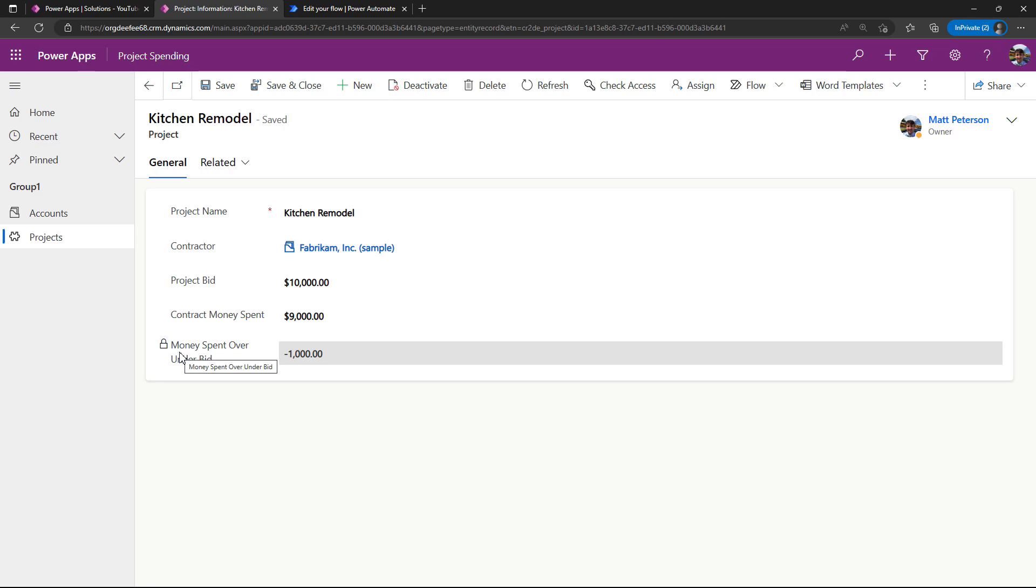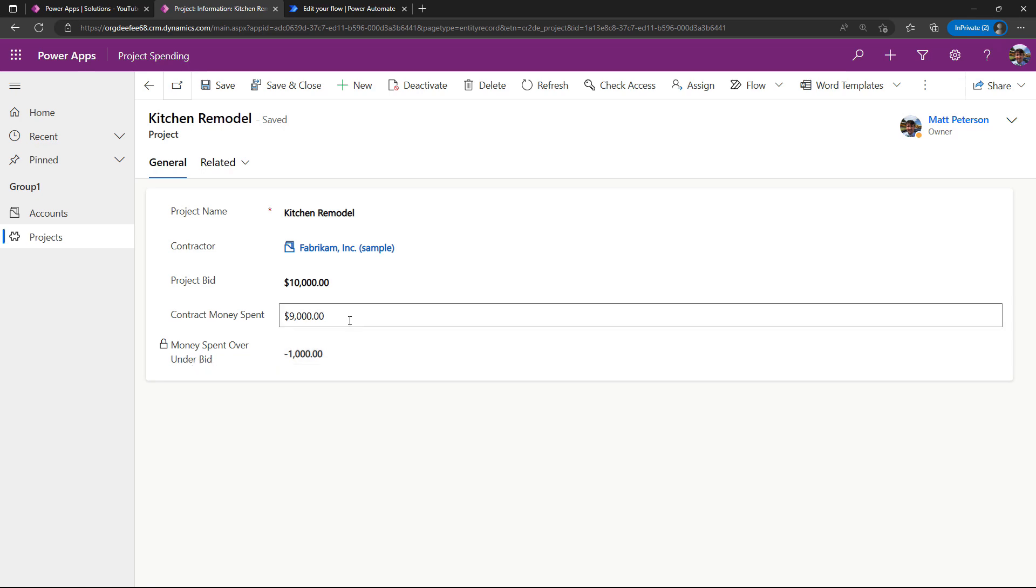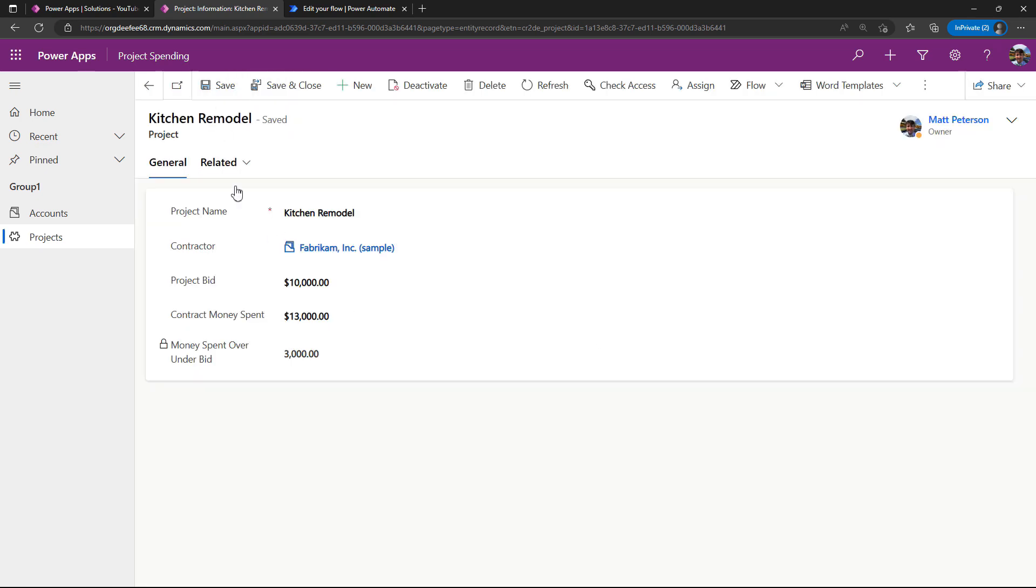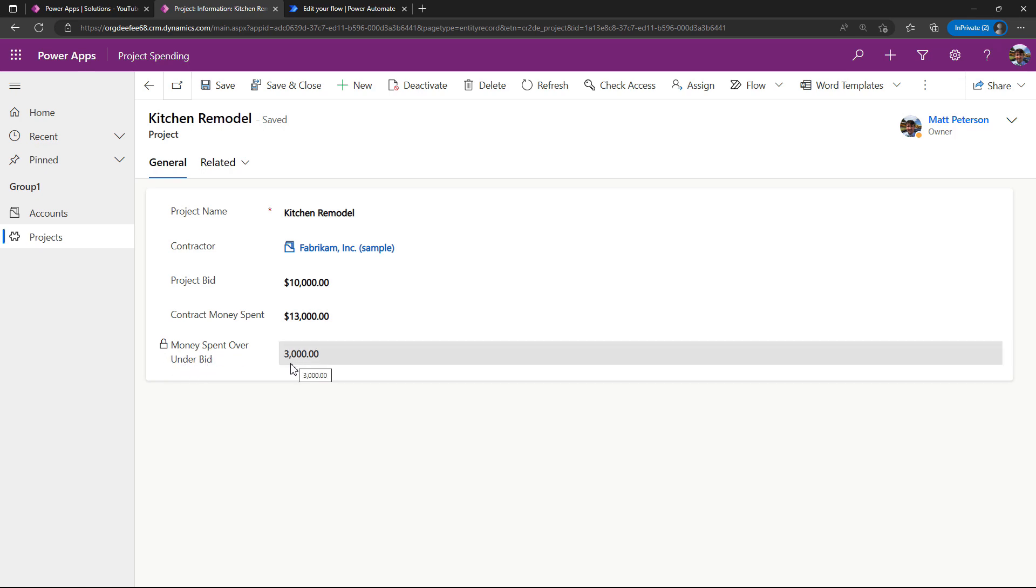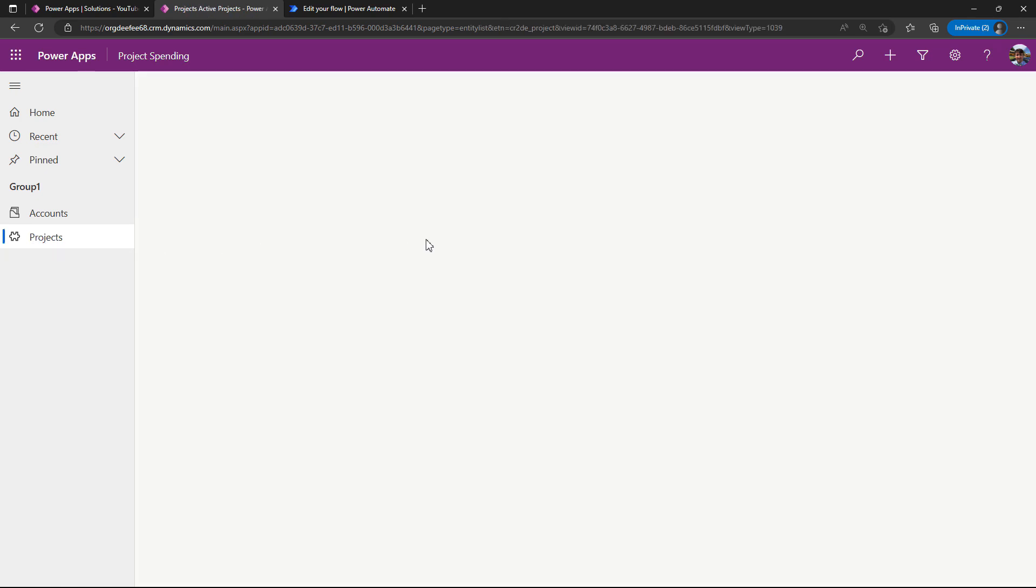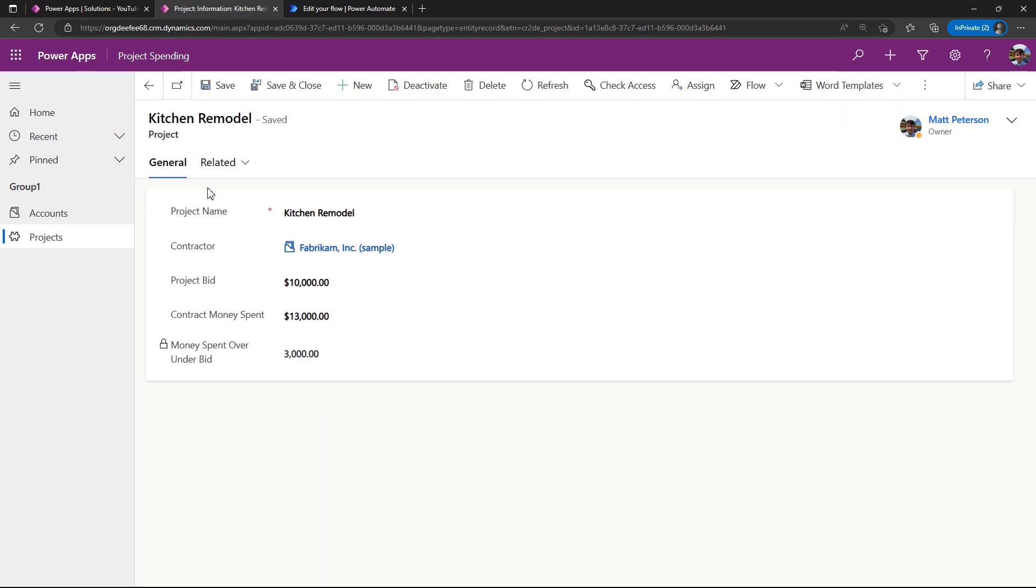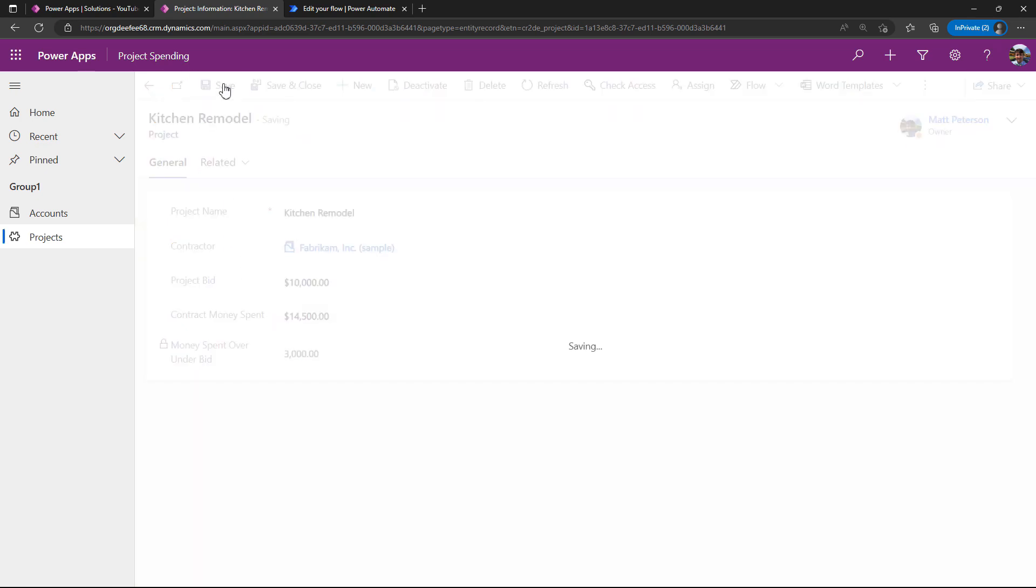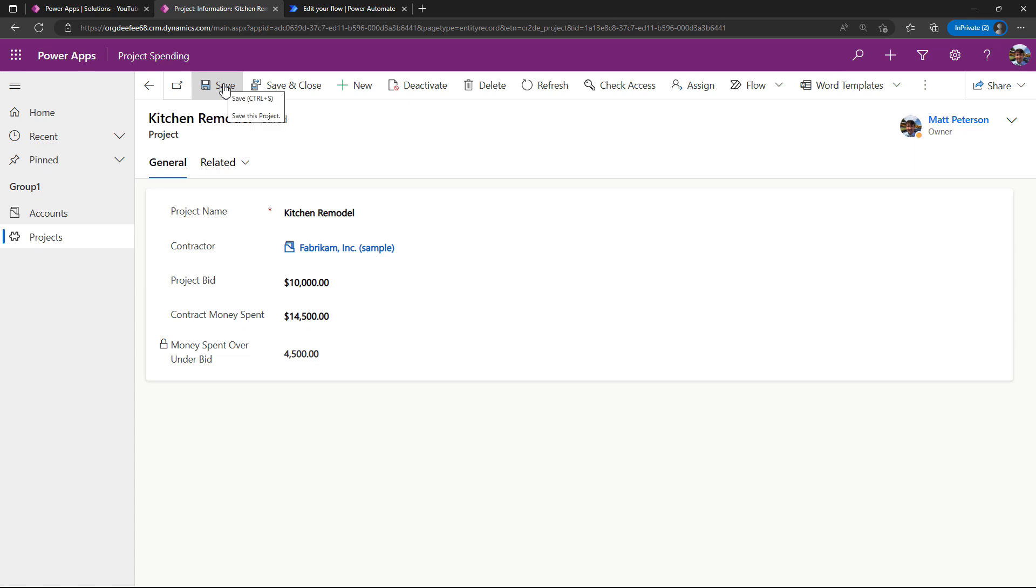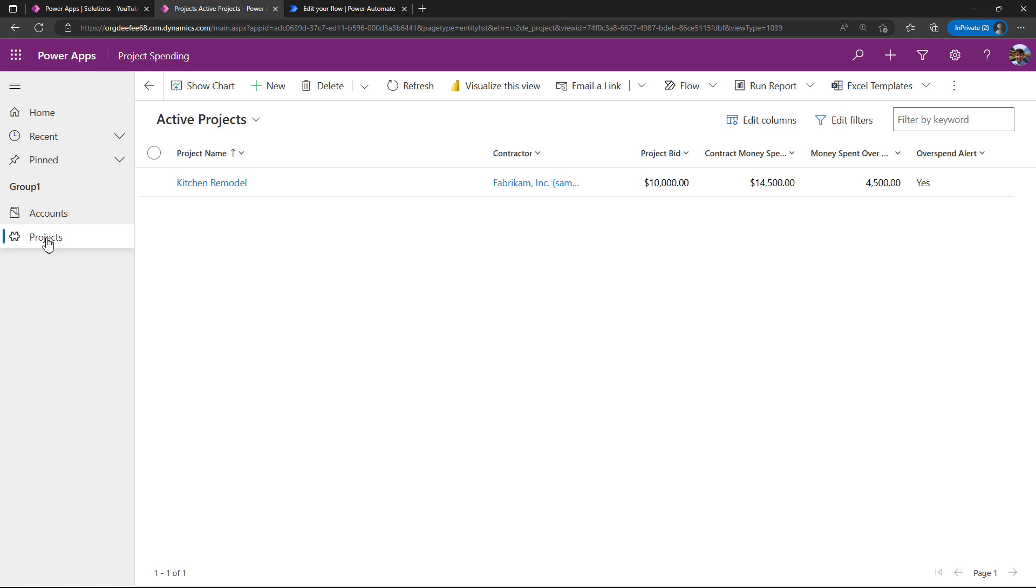I'm going to say that the contract money spent—let's say I set it to $13,000. I'll save it. We now see that my money spent over under bid column does its recalculation, so it's $3,000. If I go back to my view of the projects, my spend alert should still be no, which means my Power Automate should not have kicked off yet. But if I come back to my kitchen remodel and I change this up to something like $14,500 and I save it, so now we've spent over $4,500.